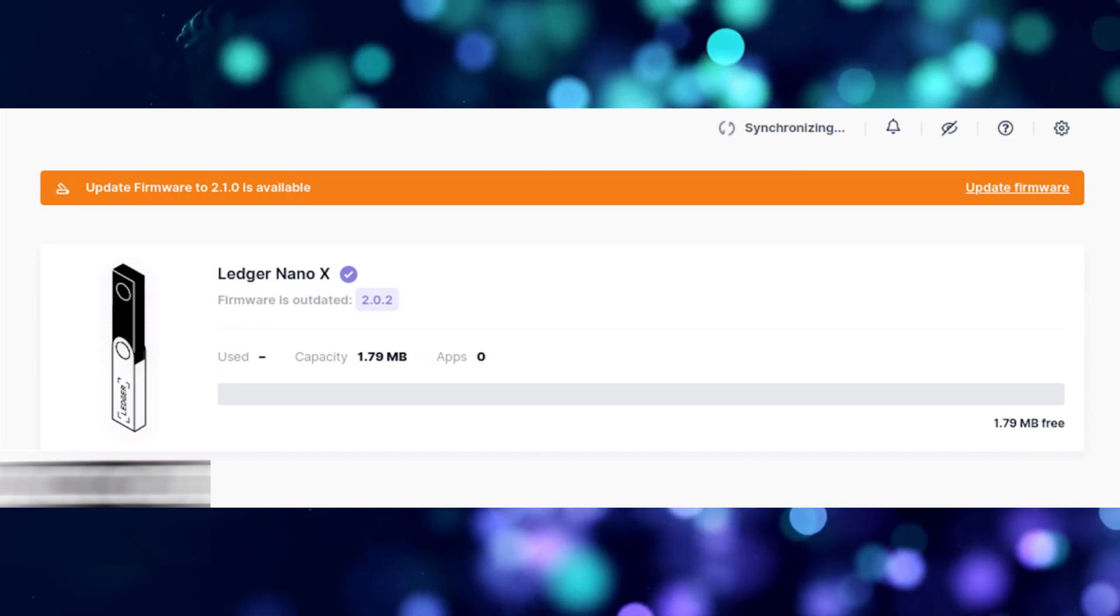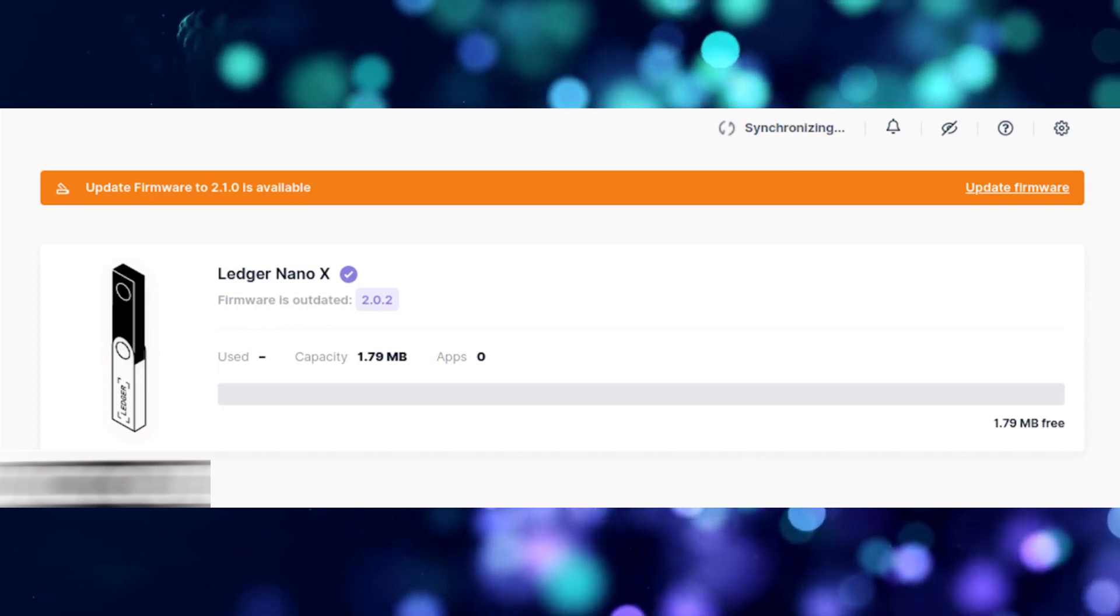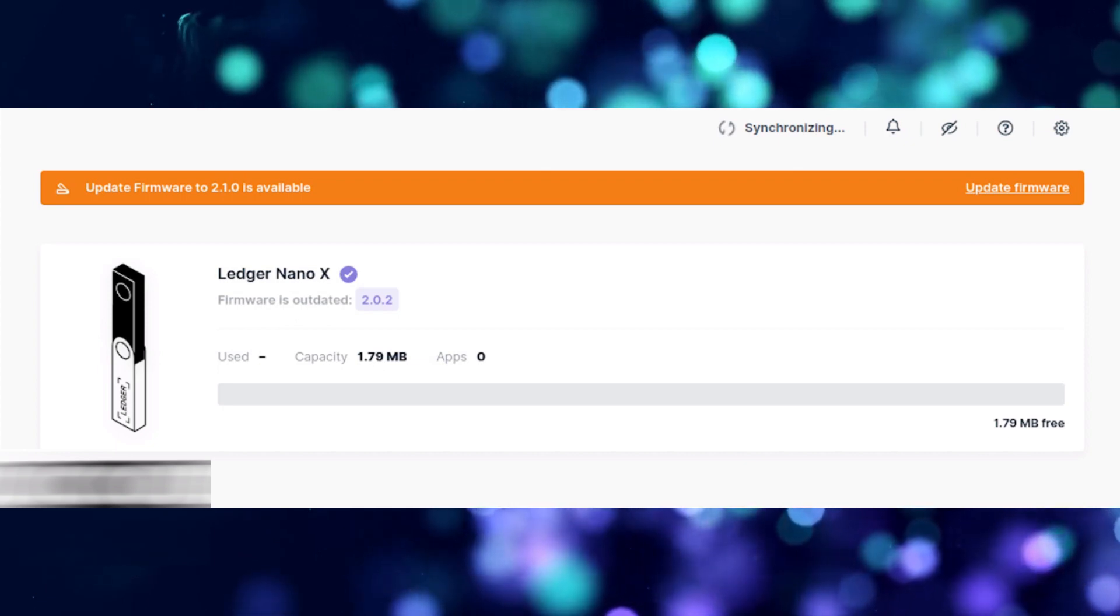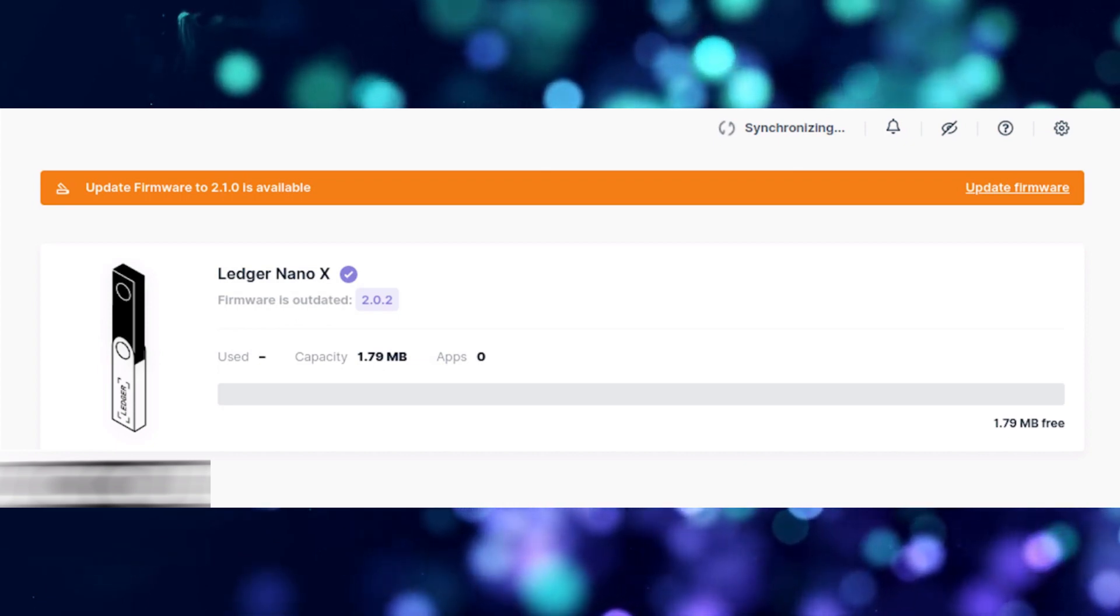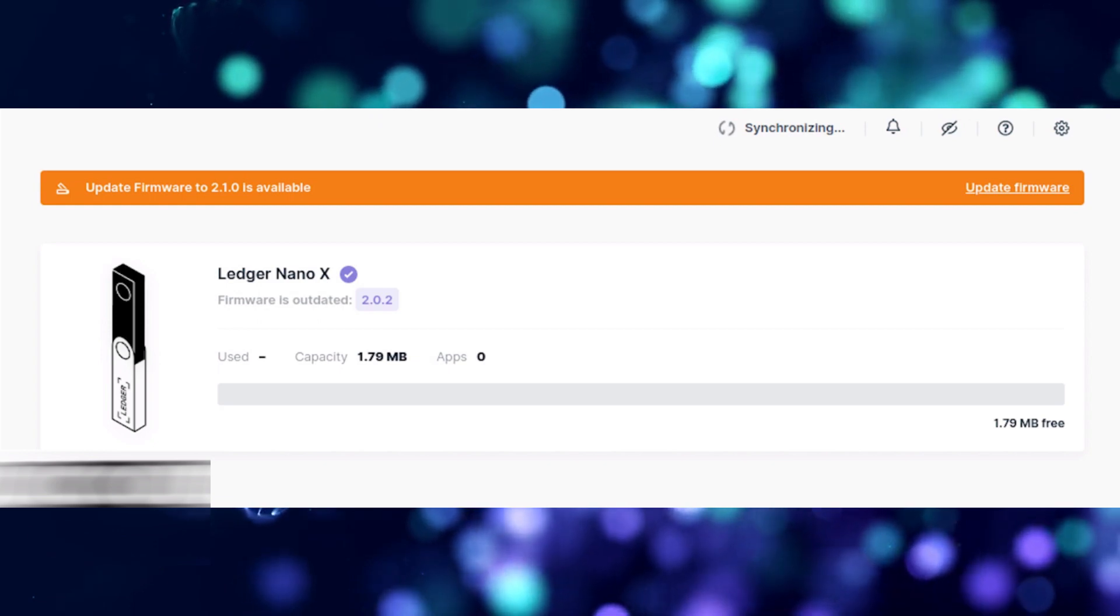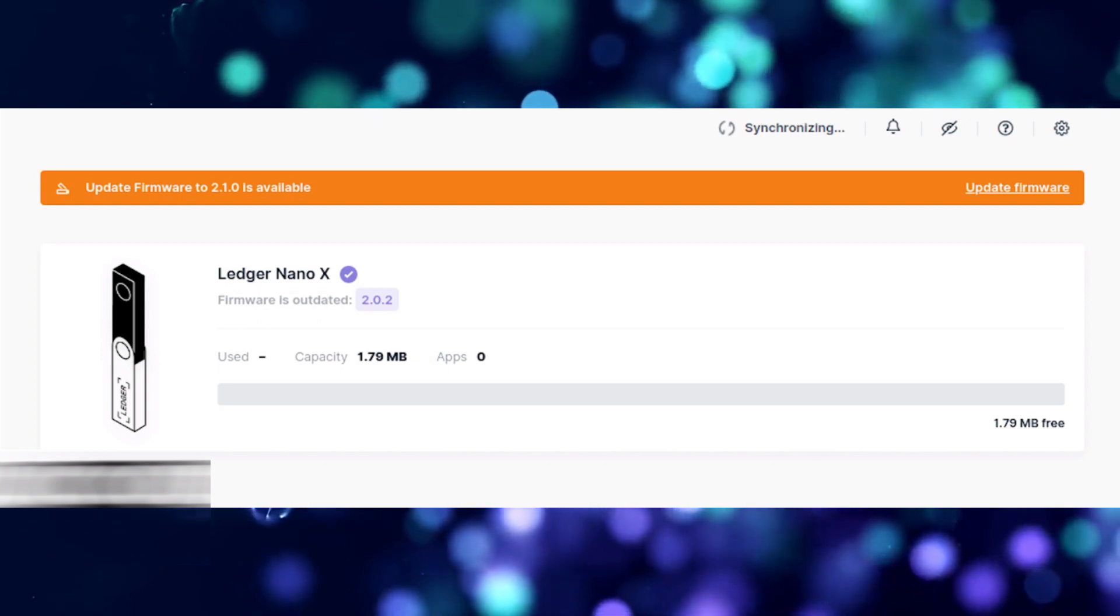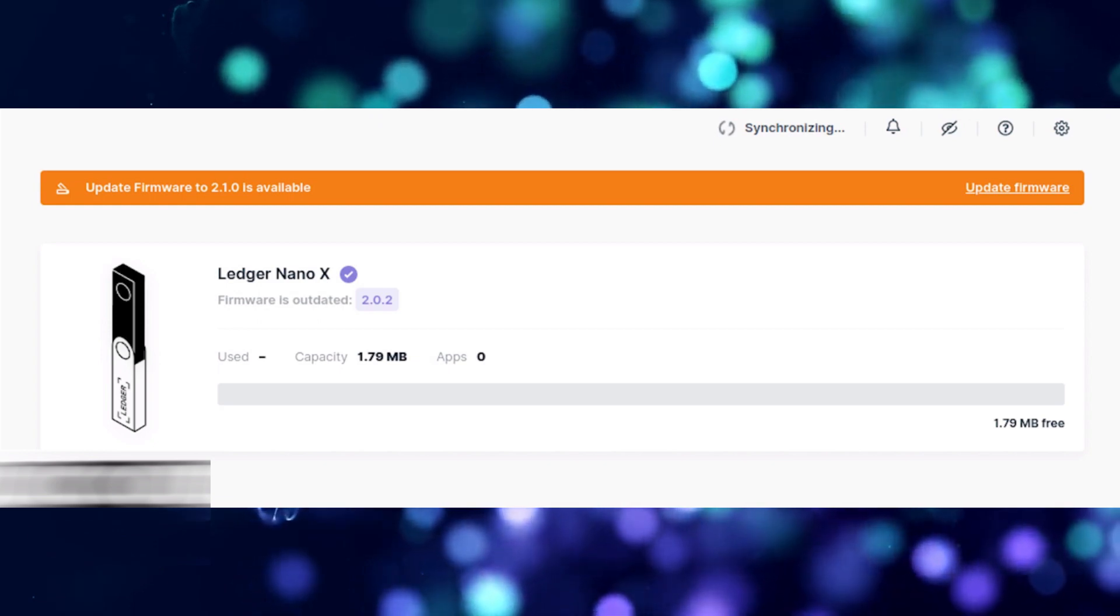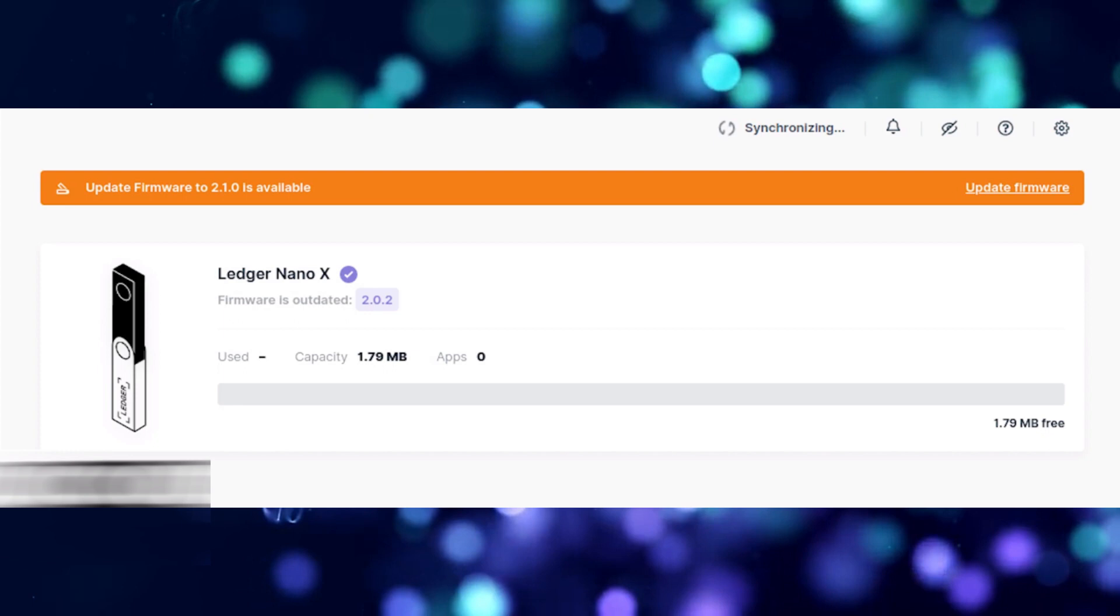Before you start, it's very important that you open up the latest version of the Ledger Live app on your desktop PC and update the firmware on your Ledger Nano X to the latest version available.